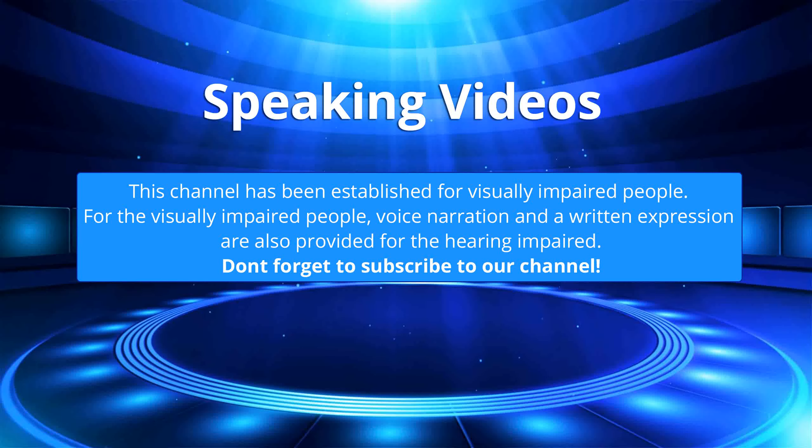This channel has been established for visually impaired people. For the visually impaired people, voice narration and a written expression are also provided for the hearing impaired. Don't forget to subscribe to our channel.